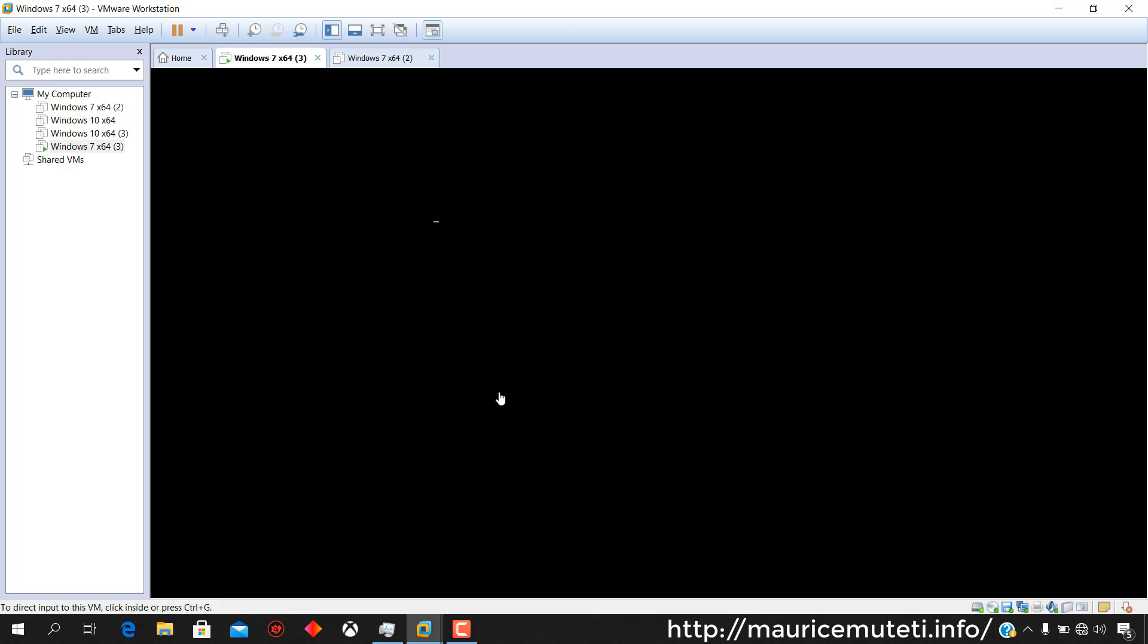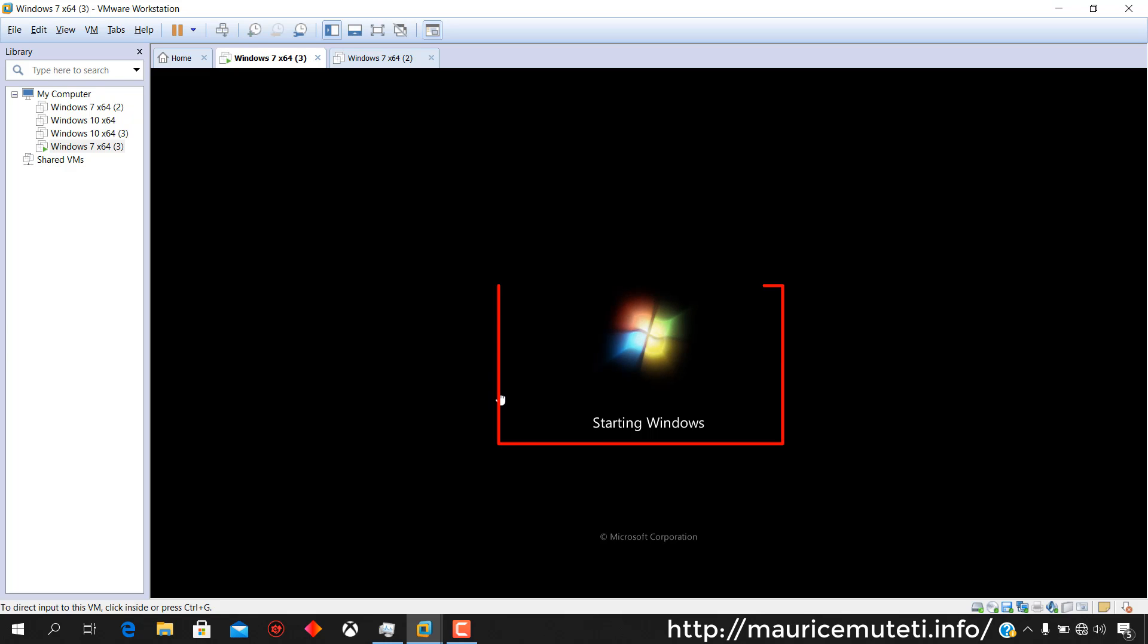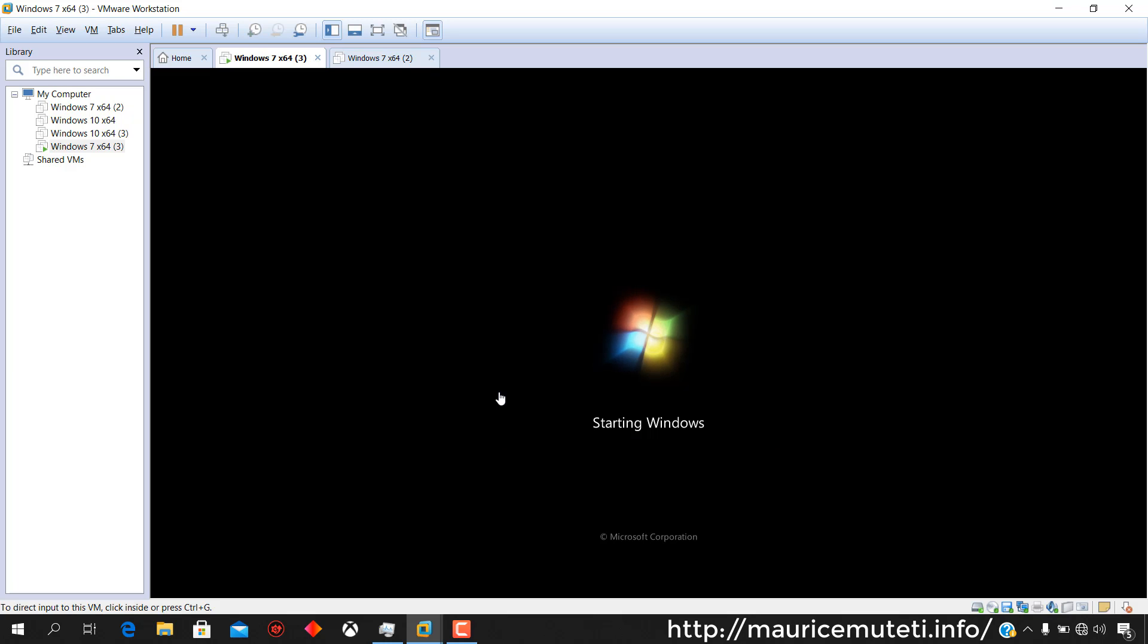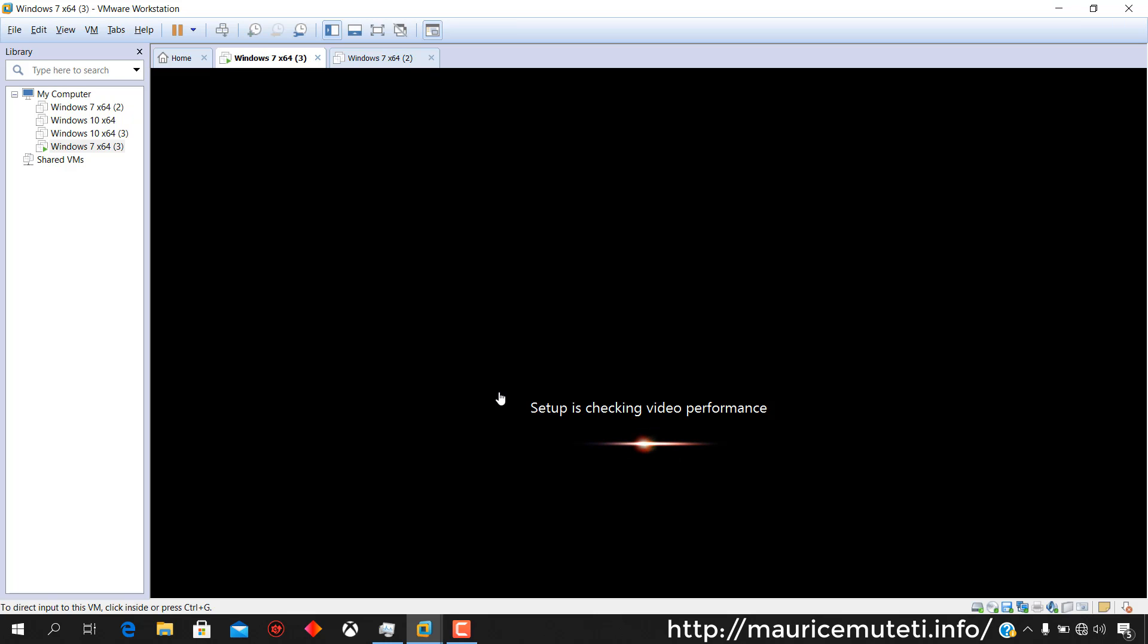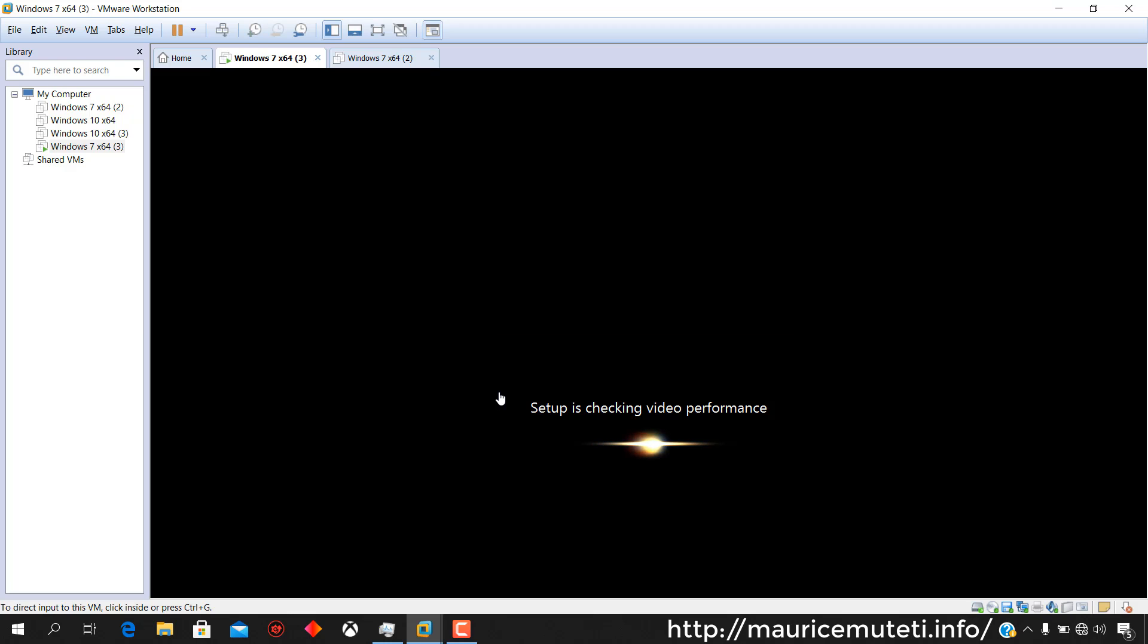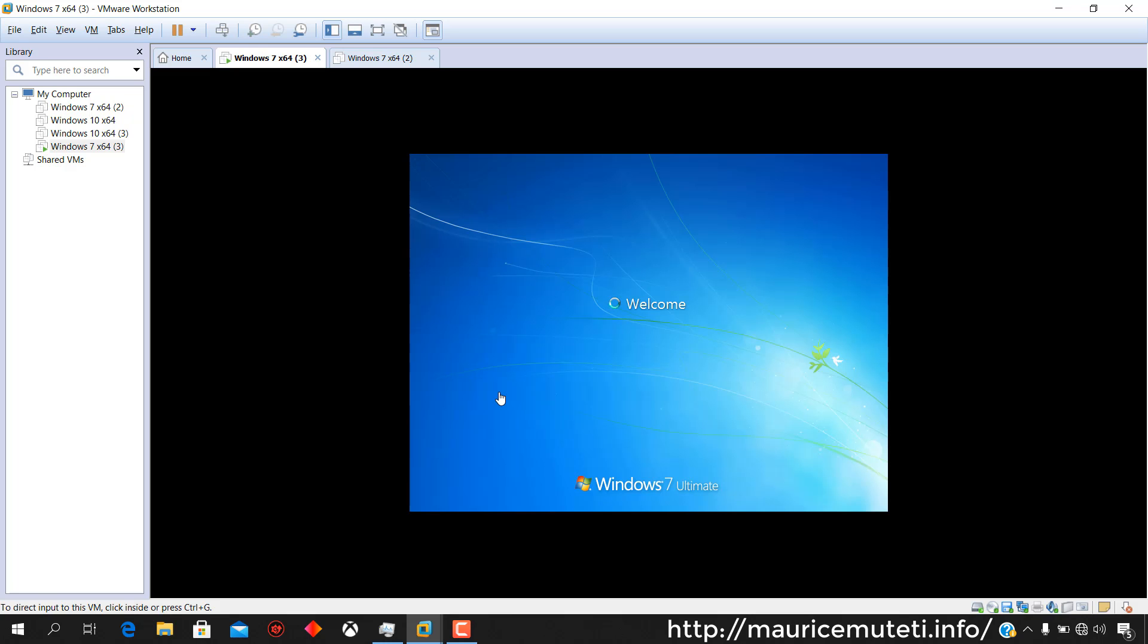Setup continues after restarting your computer. Starting Windows while installation is in progress. Setup is preparing your computer for first use. Setup is checking video performance. Windows is finalizing your settings. Preparing your desktop.